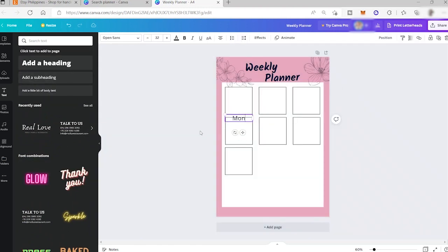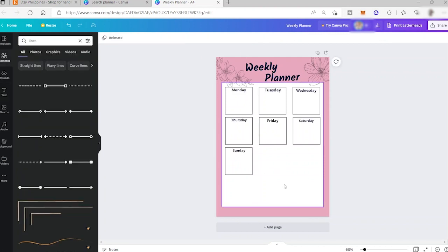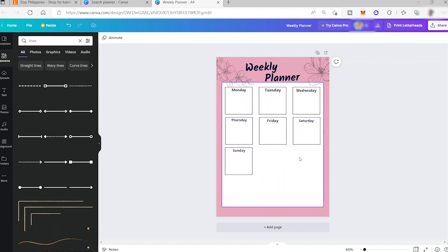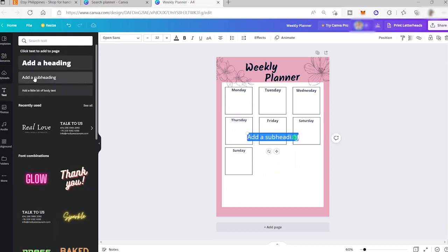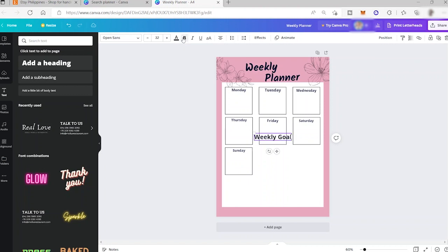Now I'll insert text into each box, starting with 'Monday'. I've skipped ahead in the editing — and now the design shows Monday, Tuesday, Wednesday, Thursday, Friday, Saturday, and Sunday. I'll go to Text and add a label like 'Weekly Goal', make it bold, move it into position, and resize it.